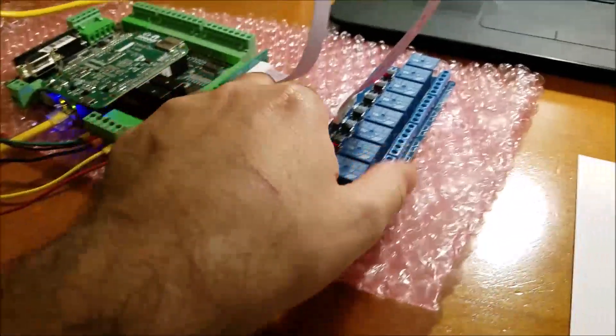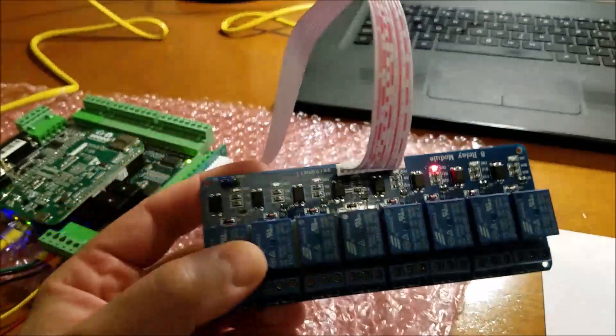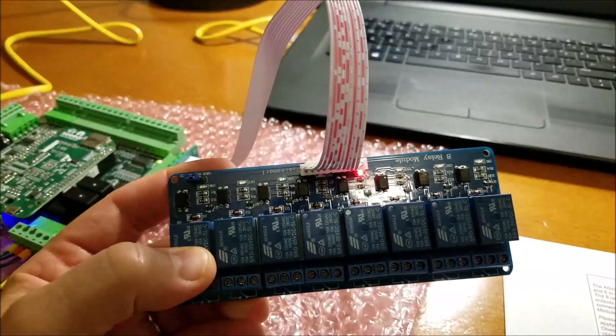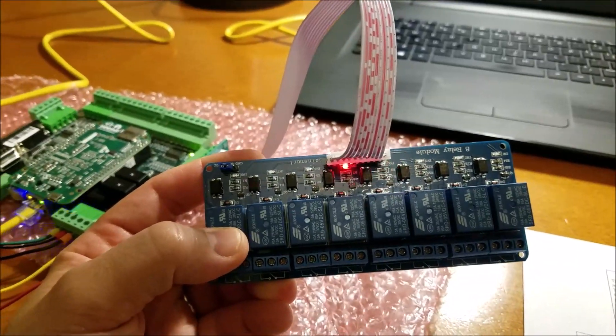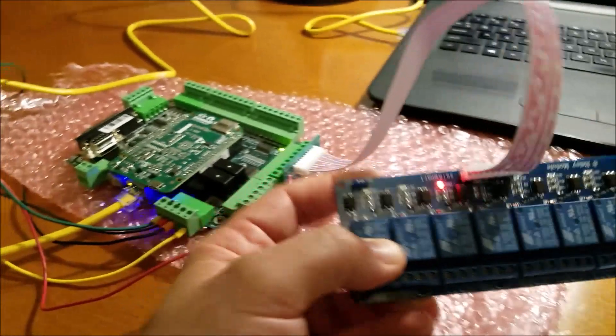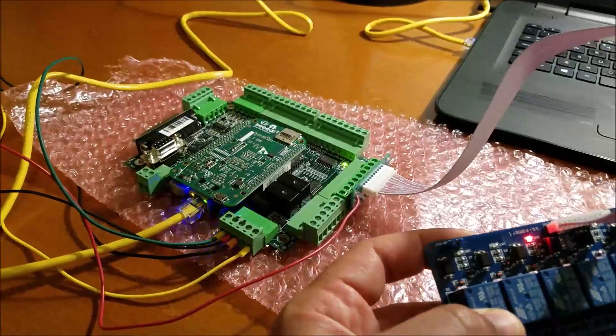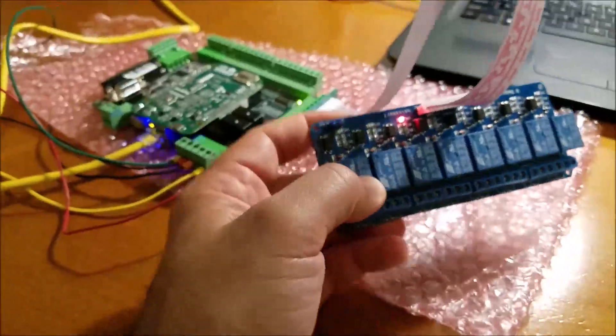Hey everybody, I have something cool to show you. This is the new relay expansion board that's available for use with the Centroid Acorn.